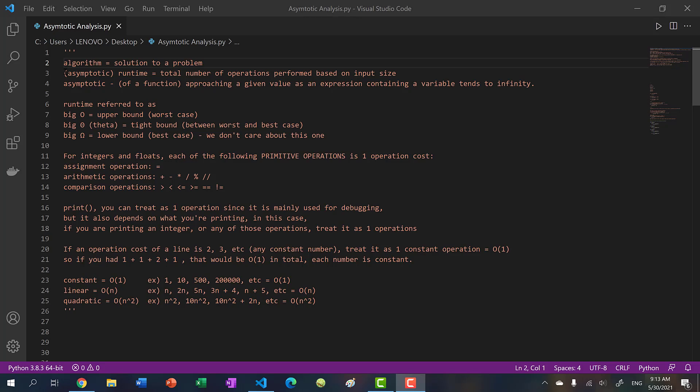Instead we use something much more scalable - asymptotic runtime - which is the total number of operations performed based on input size. Asymptotic refers to a function approaching a given value as an expression containing a variable tends to infinity.